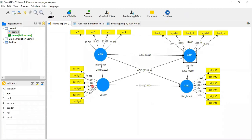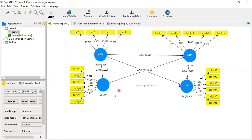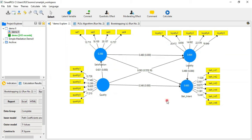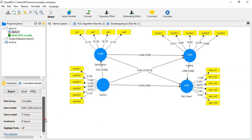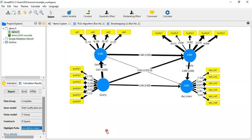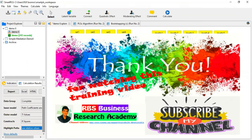The bootstrapping results confirm that the serial mediation is valid — Satisfaction and Loyalty are playing the role of mediators. The highlight feature shows the path thickness clearly, with the thickest arrow indicating the strongest contribution. This concludes the lecture. I hope you found this video informative and useful for your data analysis. Please take care of yourself and also take care of this channel. Thank you very much.